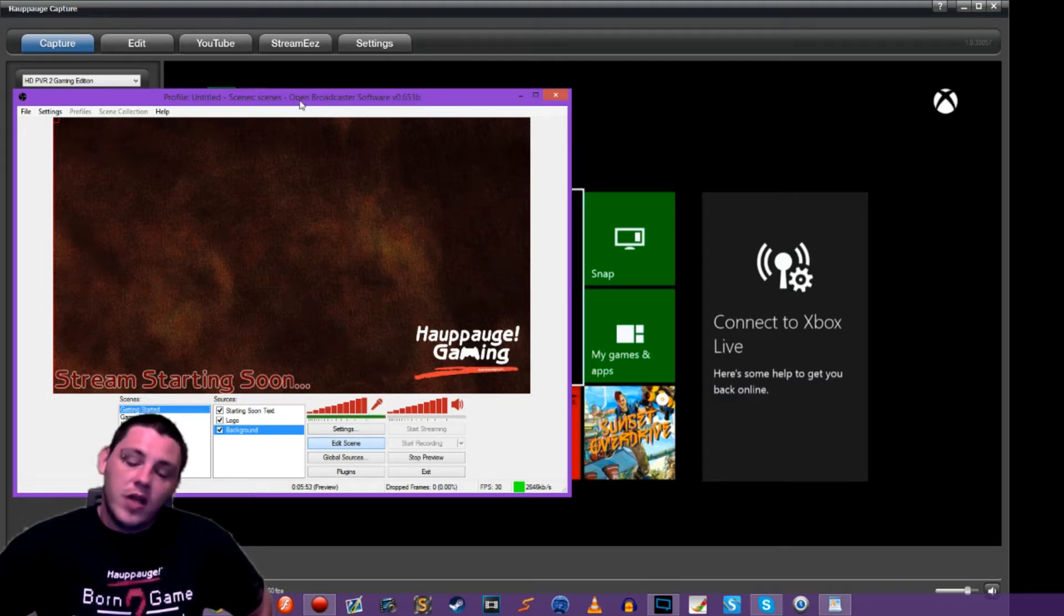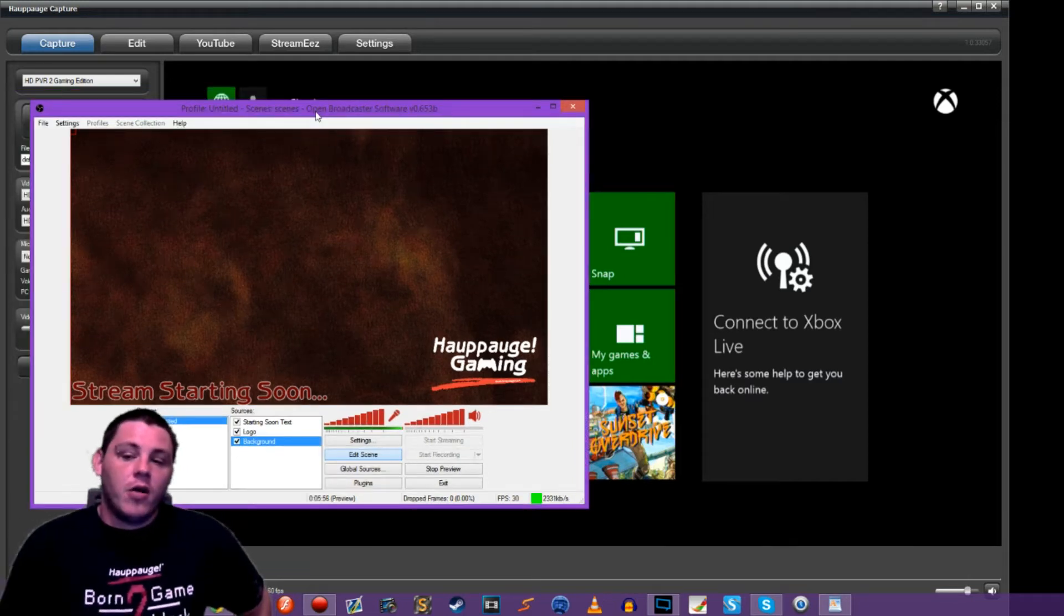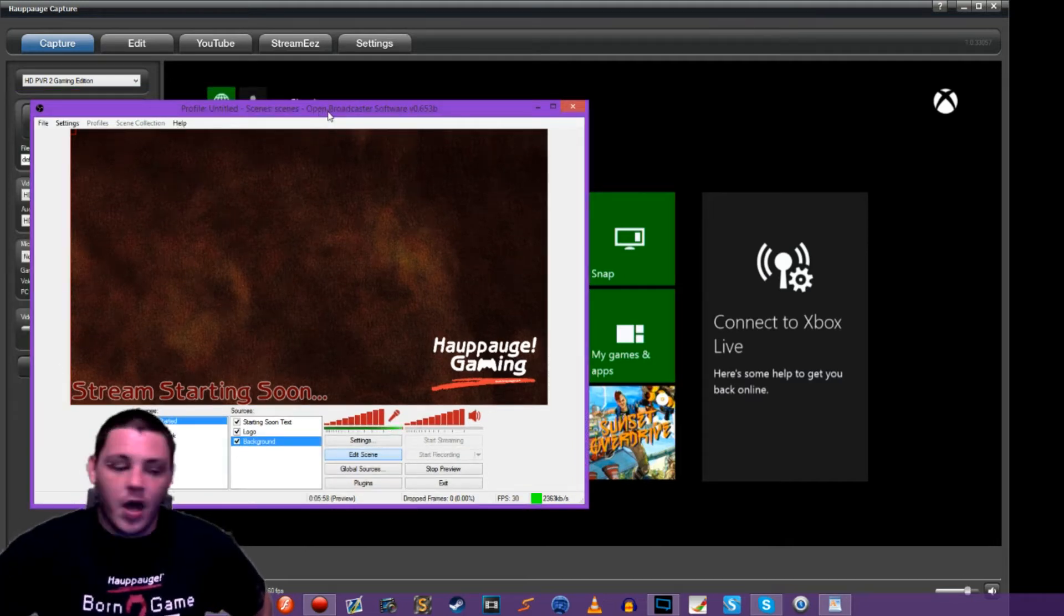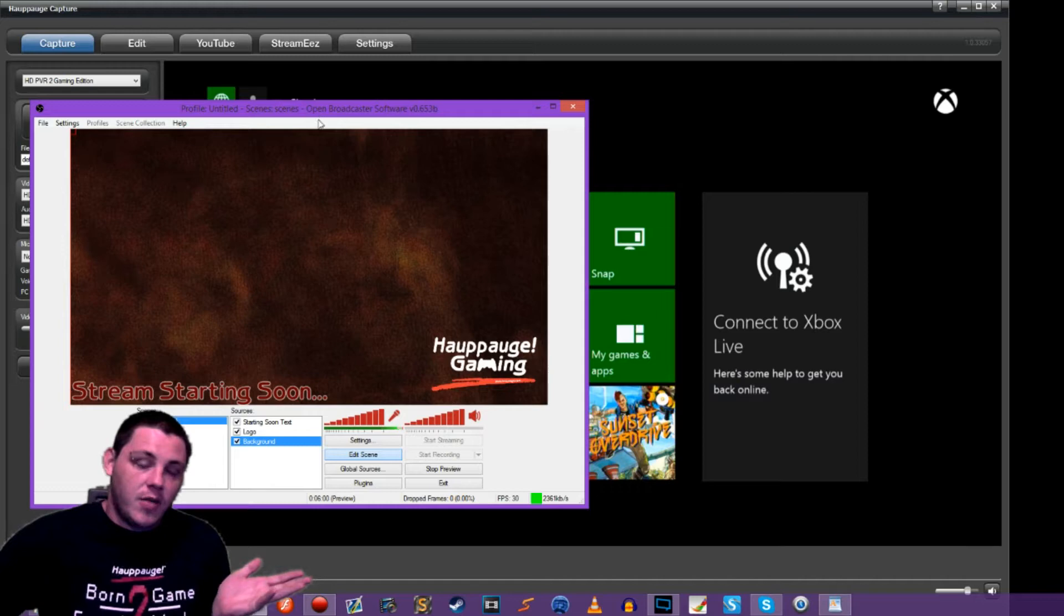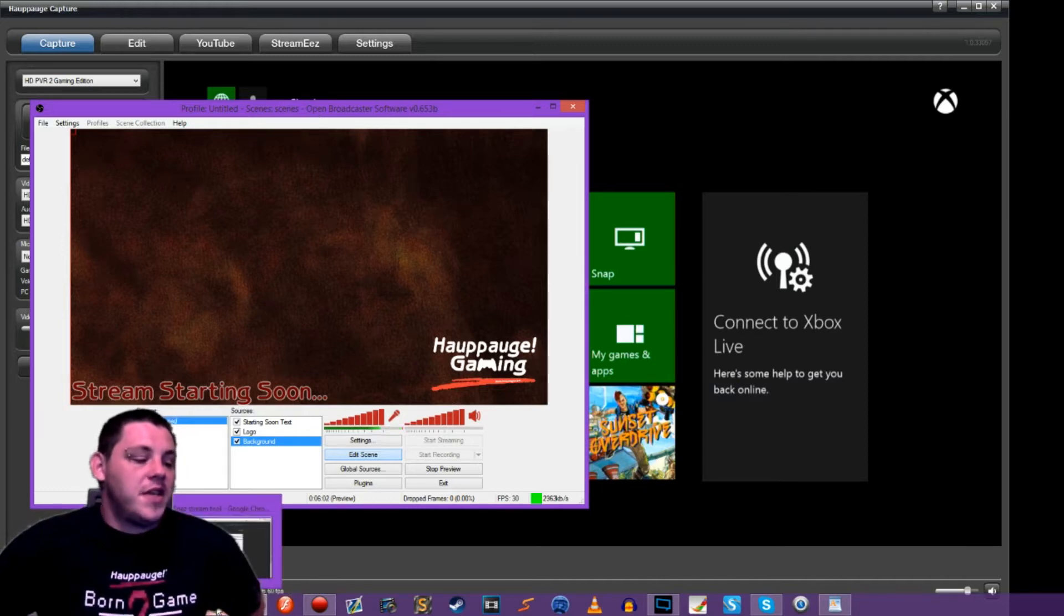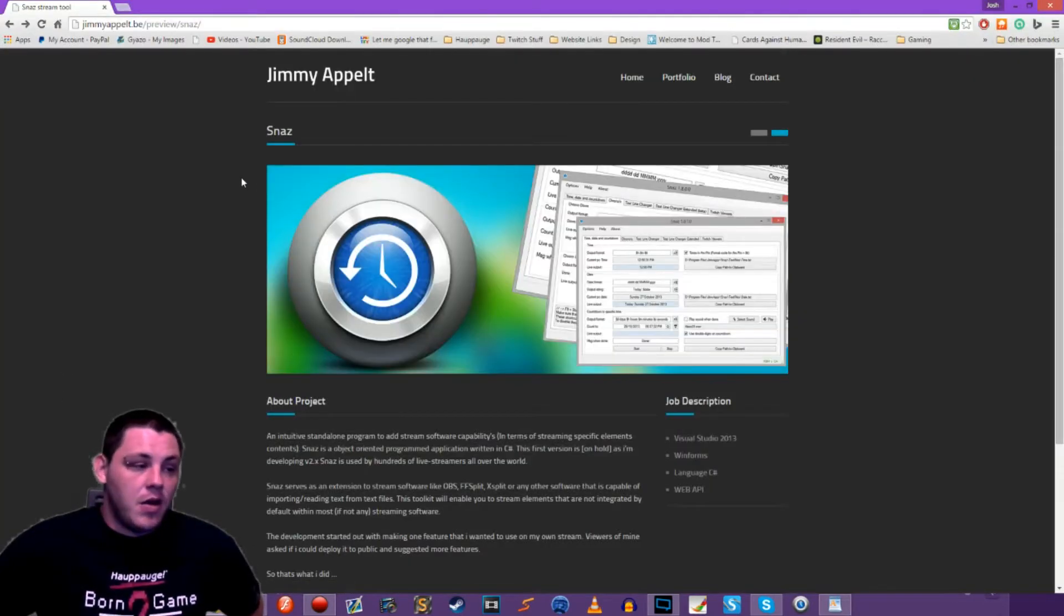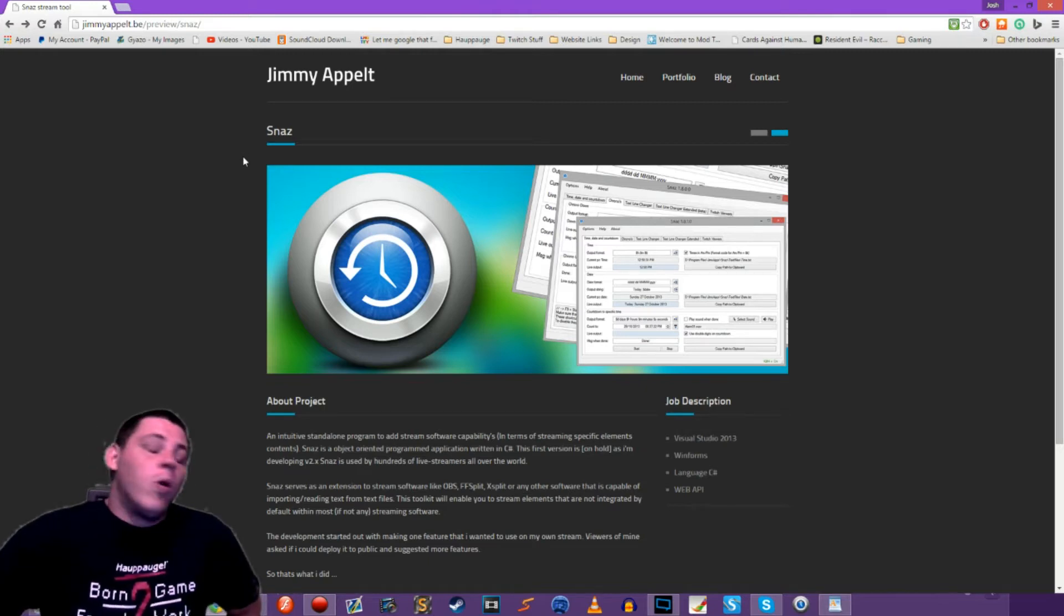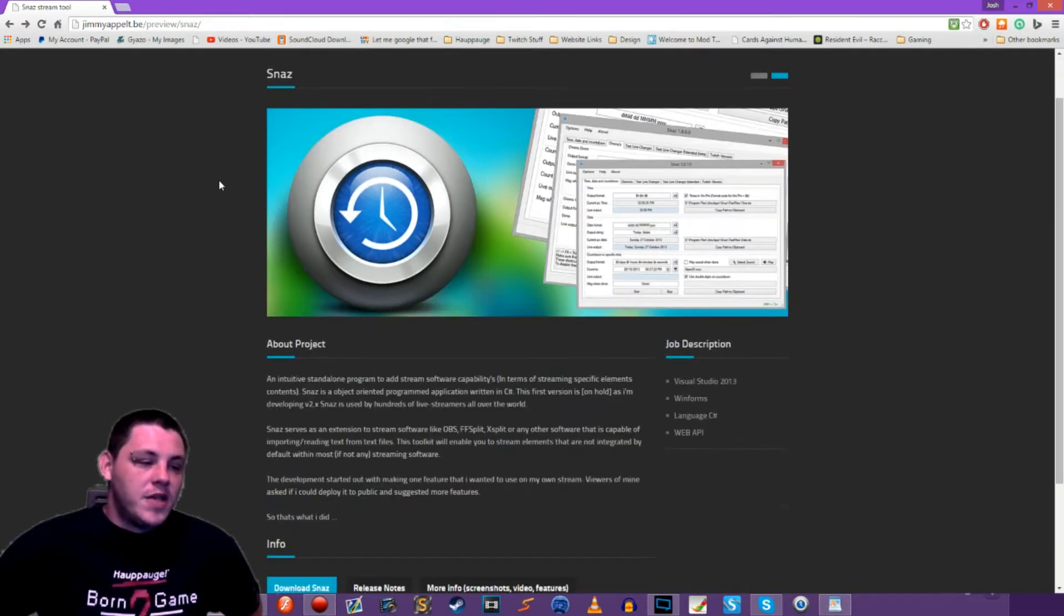It's really simple. It's really easy but it does require one small program. There's a number of them available. The one that we are going to use today is called SNAS. It's what I've been using on my channel. It works flawlessly, it works great and it's pretty simple.